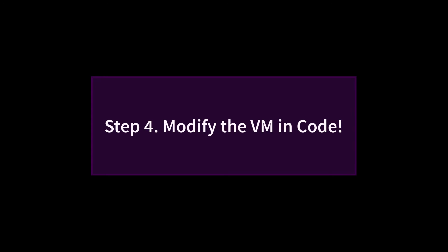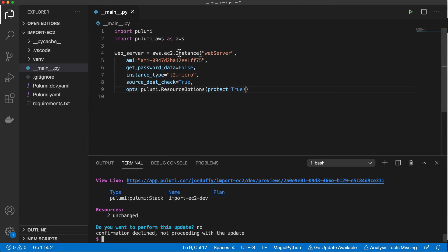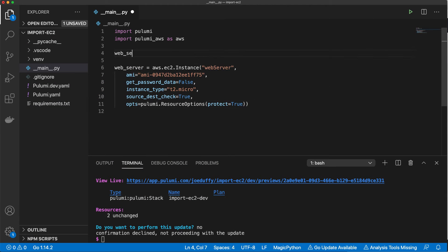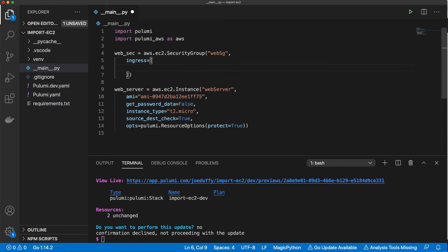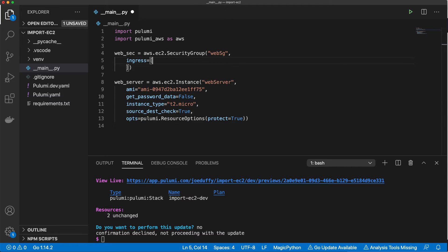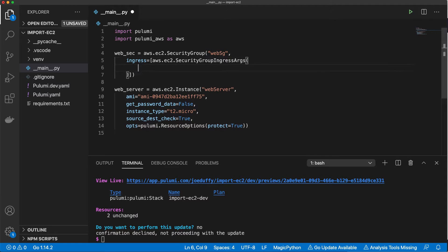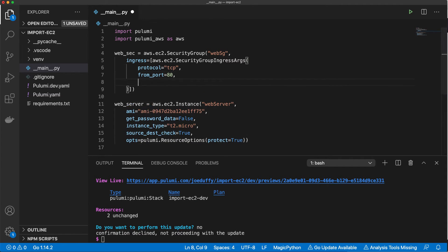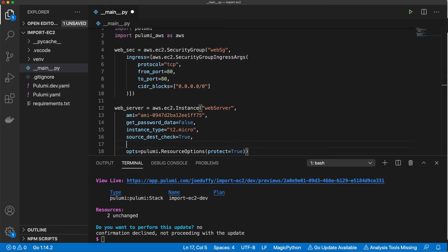We've gone from the console to infrastructure as code using a few simple commands. Let's now edit our infrastructure as code definition, adding a security group for our EC2 instance that allows internet traffic on port 80. And we'll see that we can now modify that same resource in place that was provisioned originally in the AWS console, but is now represented in our infrastructure as code.